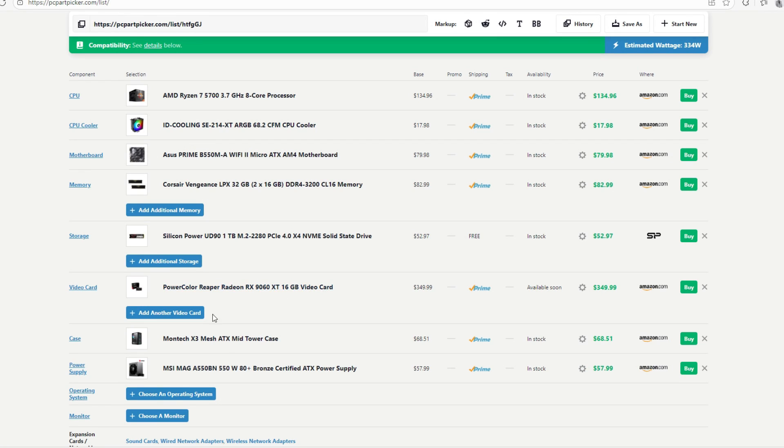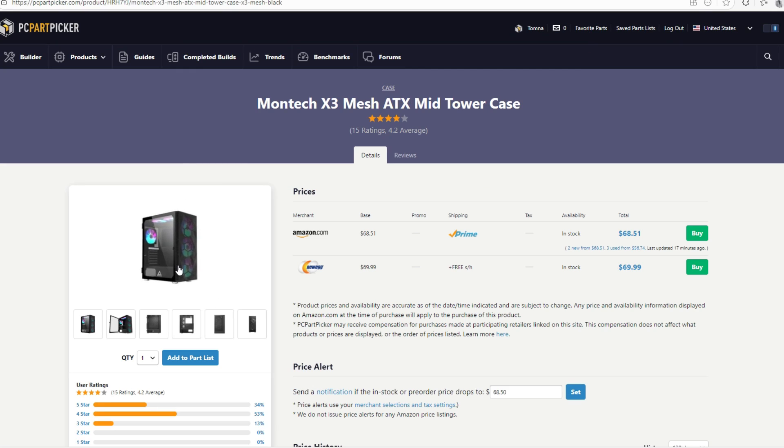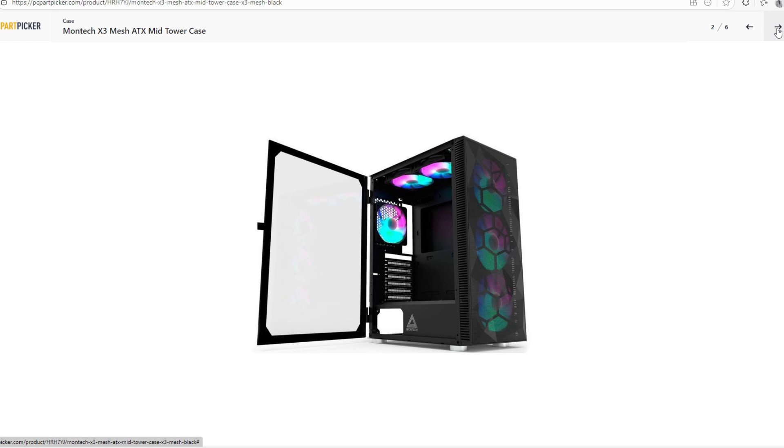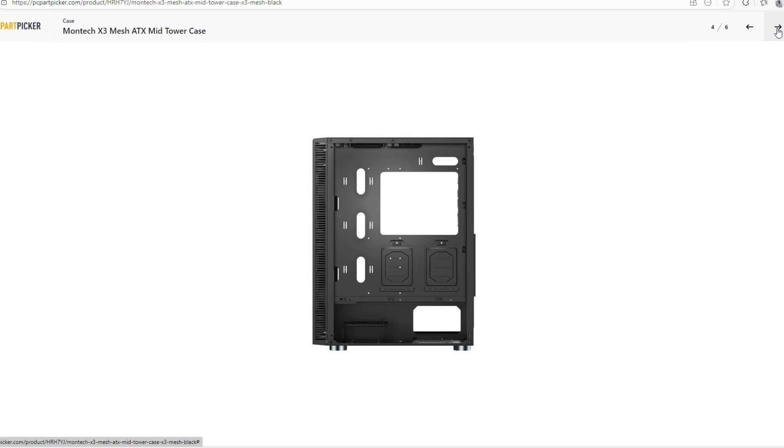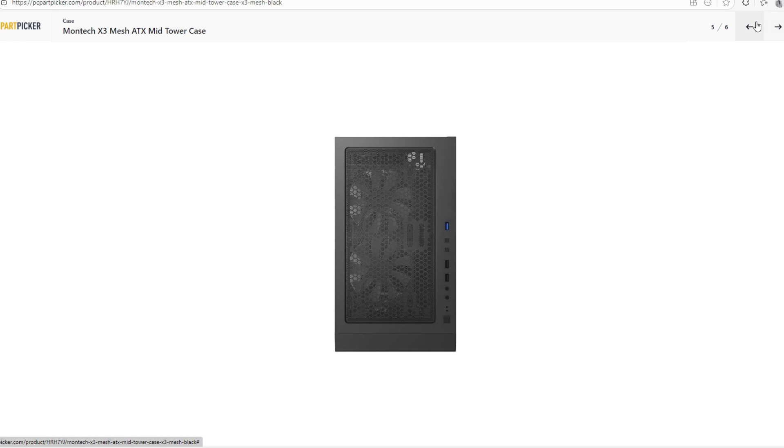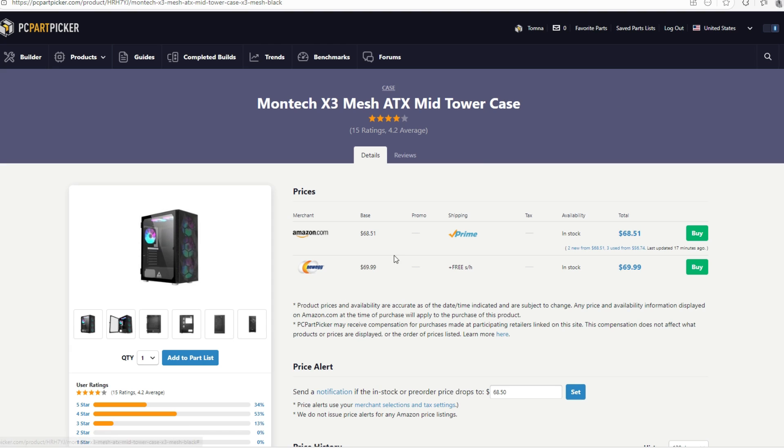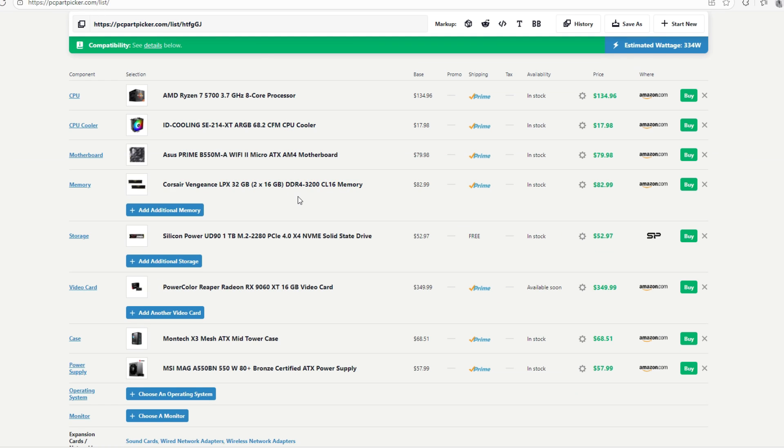Moving on for the case, we're going to be going with the Montech X3 Mesh. This case right now is at around $89 at the time of recording this video. This is one of my favorite cases as well because this case comes with six fans pre-installed. This is very cheap. I don't know about you, but I've seen a lot of cases and this case actually makes sense right now.